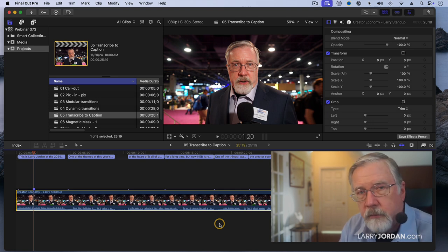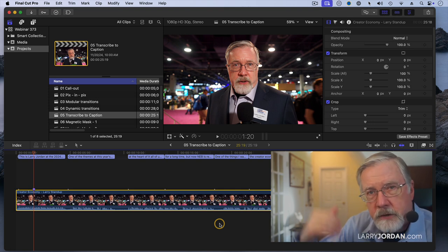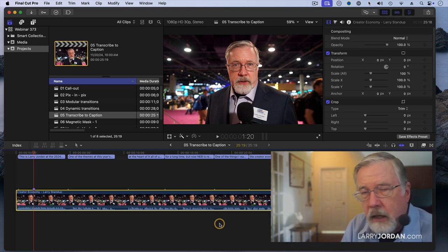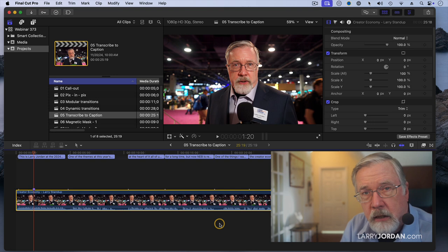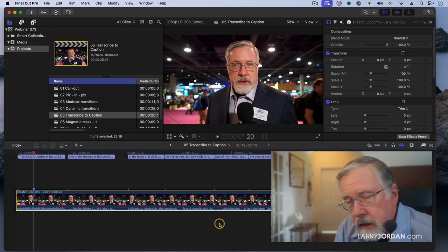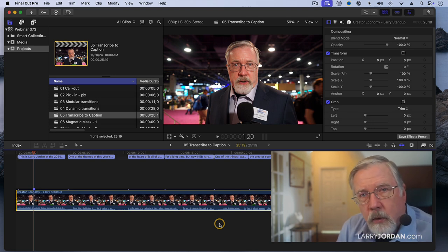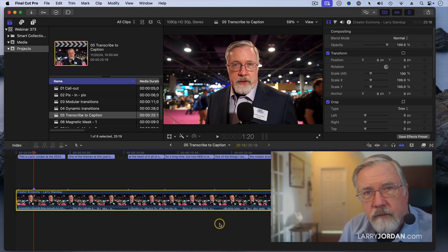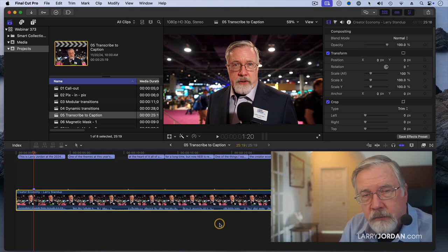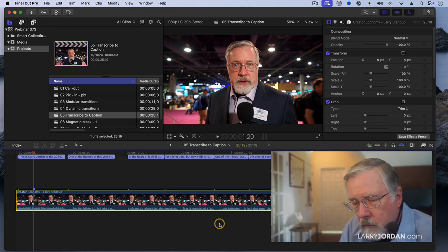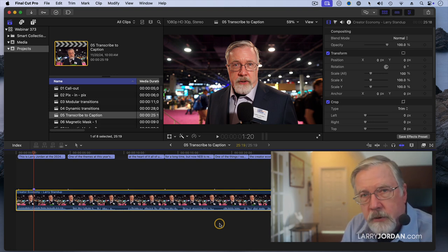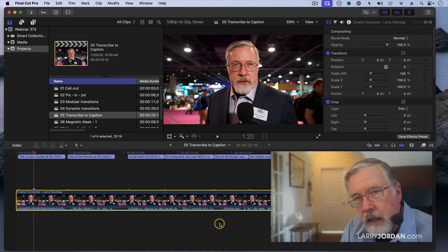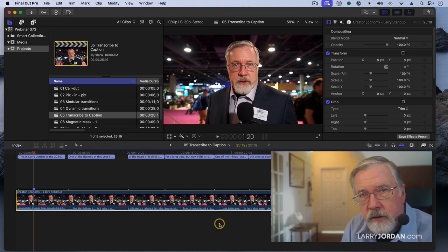This is unlike Premiere, which has to upload the file to the cloud, and unlike any third-party product where you've got to send the file up to some unknown website for them to be able to process and come back again. I really appreciate the privacy-oriented aspect of this feature in Final Cut.